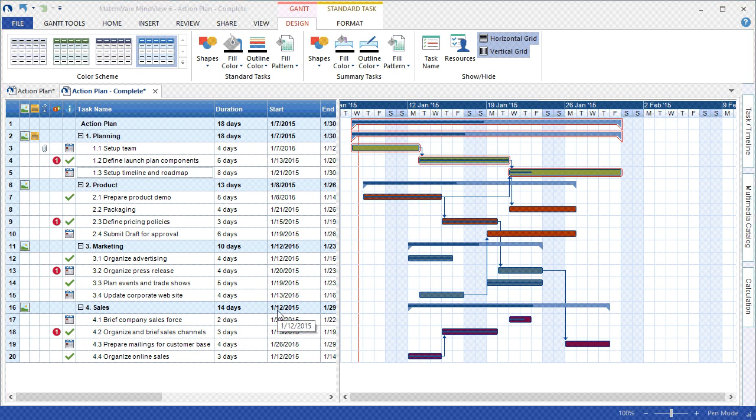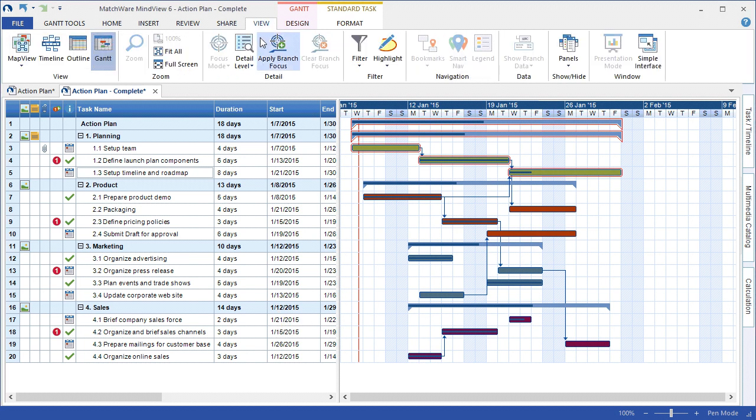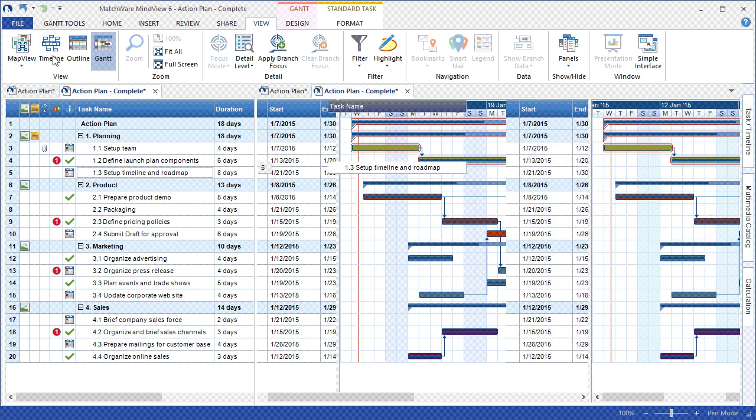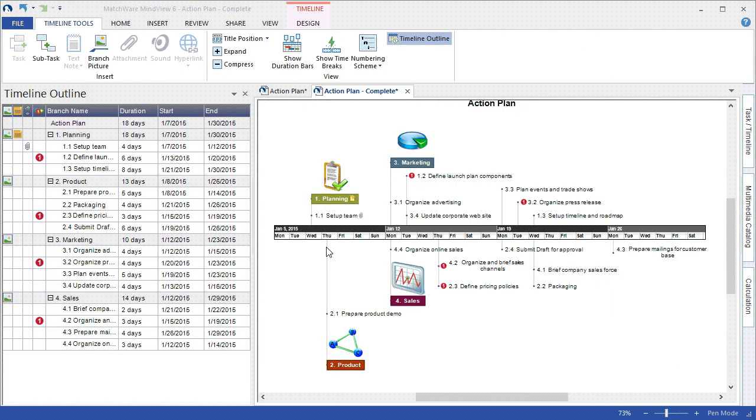For the Gantt chart, it may be difficult to communicate a plan to an existing team or coworker. Under the View tab, I can view the Gantt chart as a timeline. As you can see, the timeline view simplifies the complexities of a Gantt chart.